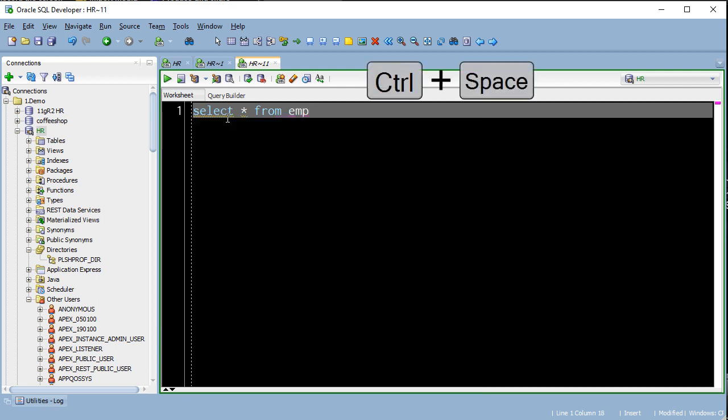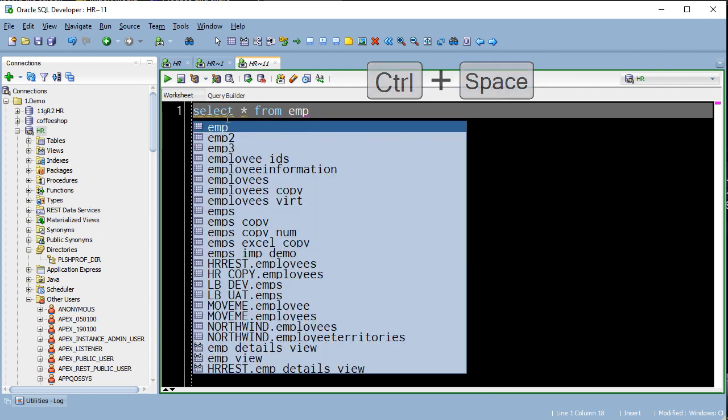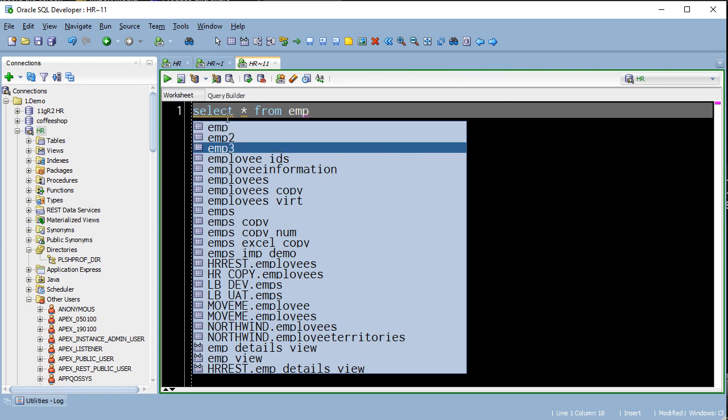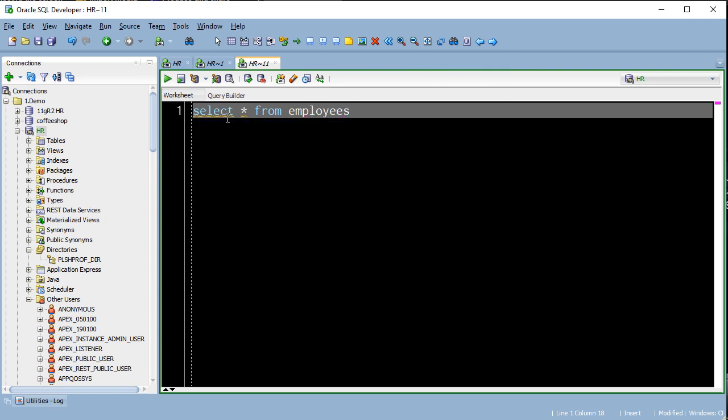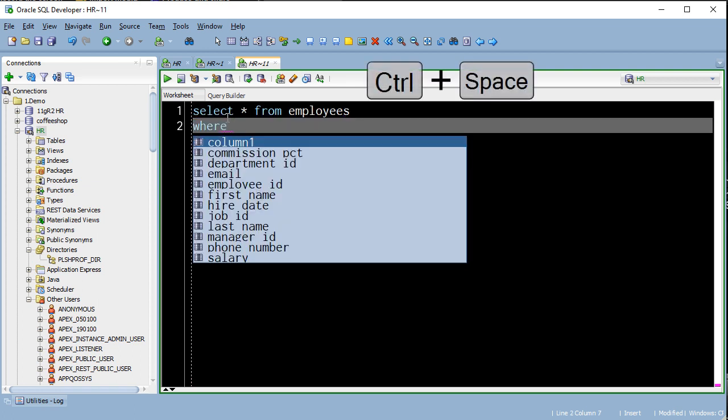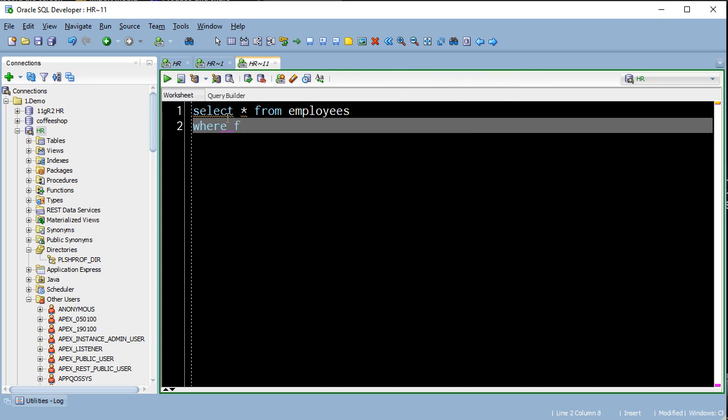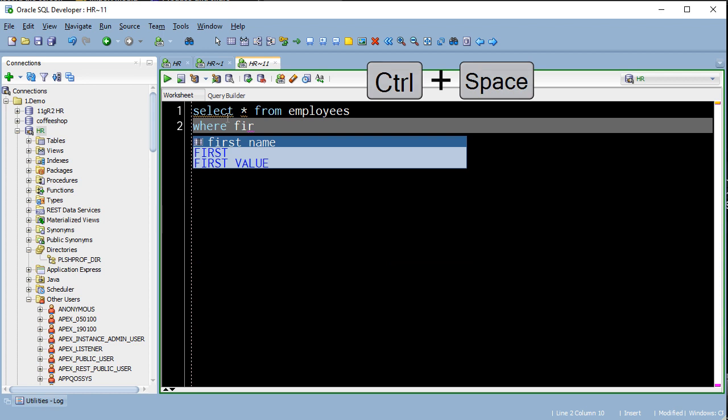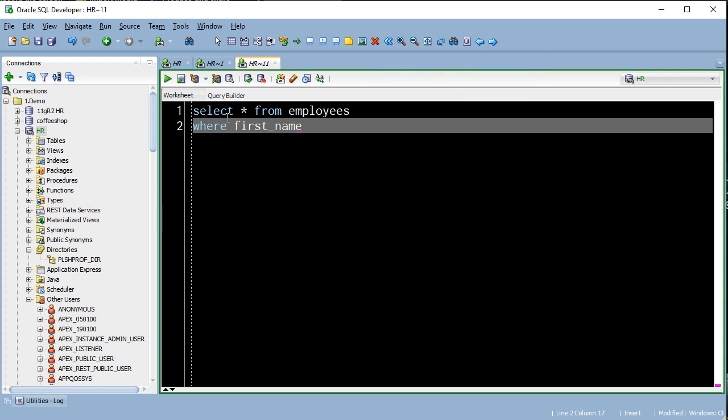It gives me assistance doing things like writing queries, giving me object lists, column names, keywords. And depending on what I have typed at the cursor, control space will show me different items.